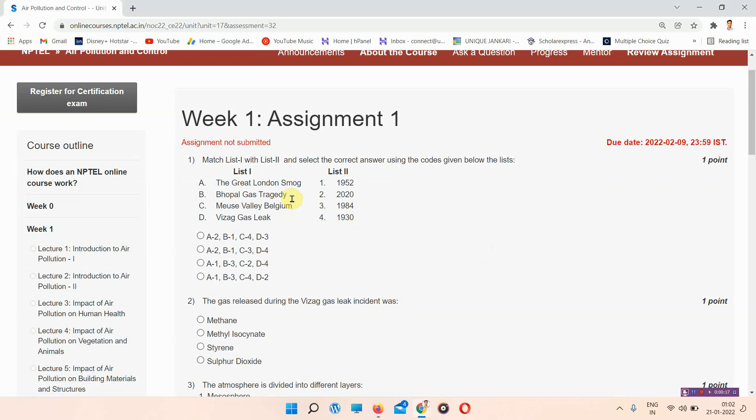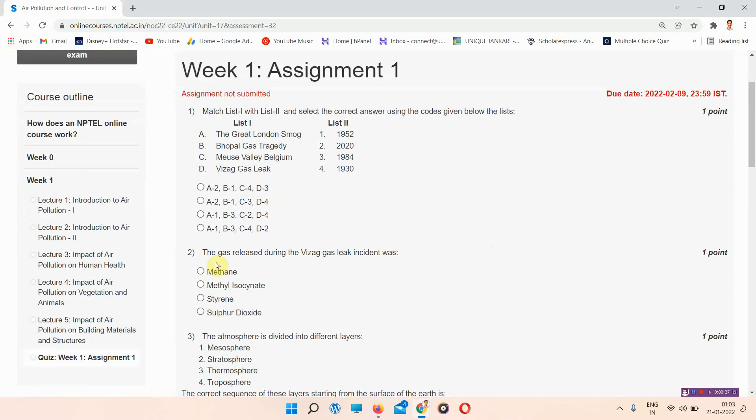The first question is: match list 1 with list 2 and select the correct answer using the codes given below the list. The answer to question 1 is option D: A1, B3, C4, and D2.